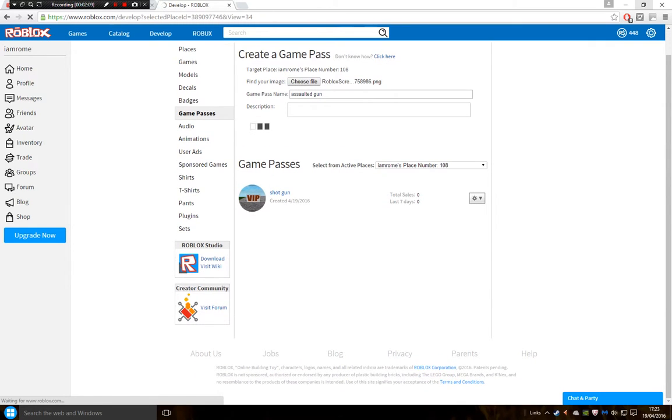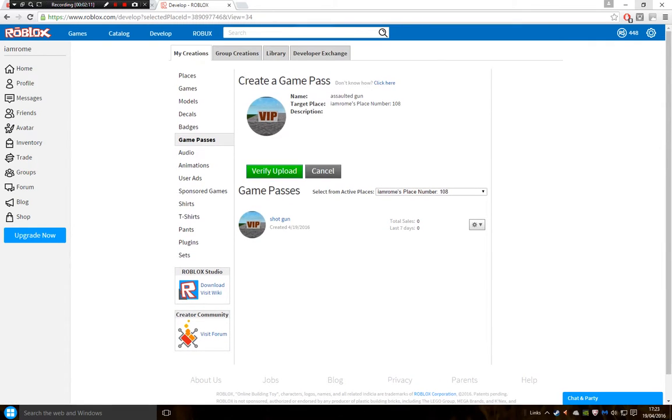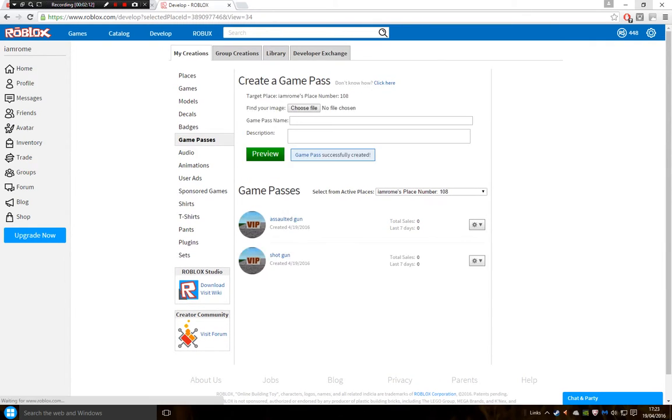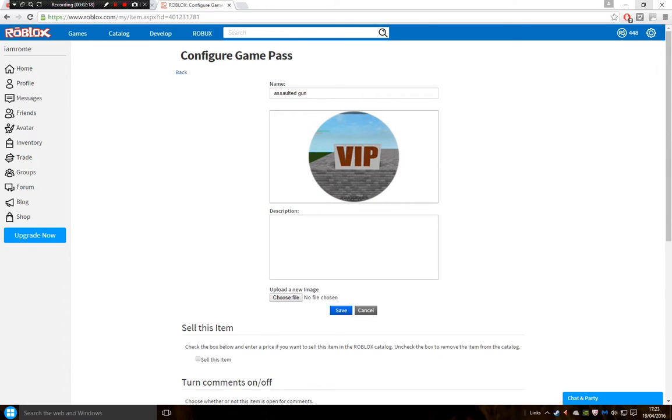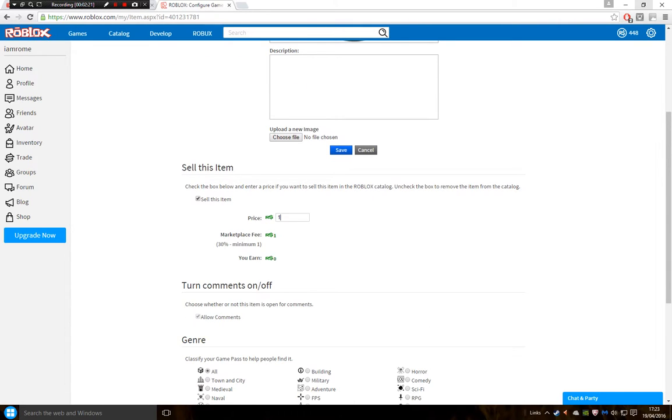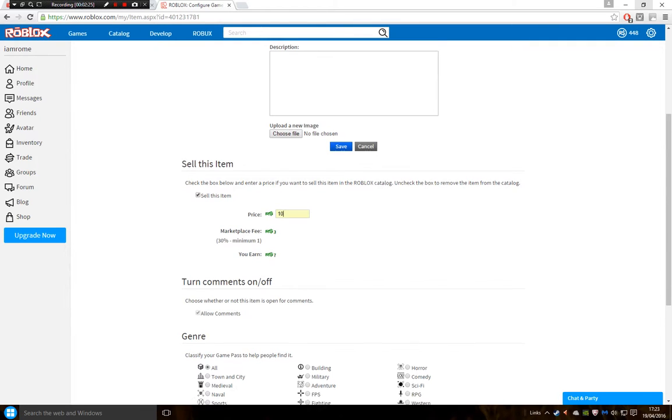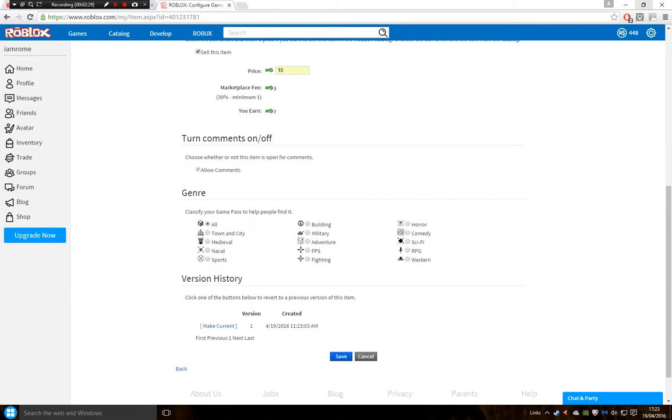When it takes its time, there you go. Verify, upload, and tada. You then go configure and you want to configure your gun. So sell this item, I'm going to sell it for 10, and that looks all good to me. Click save.